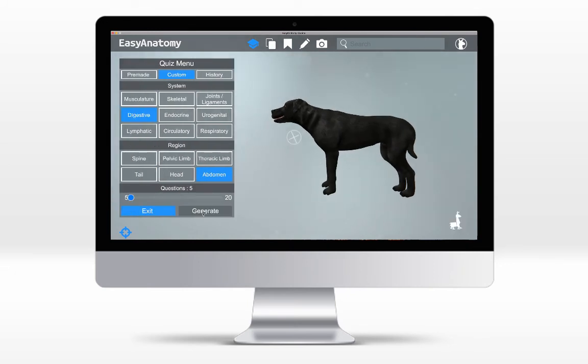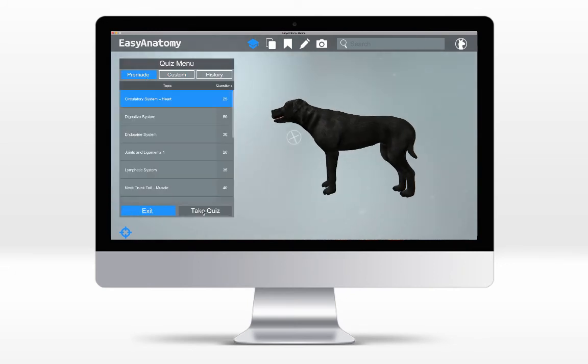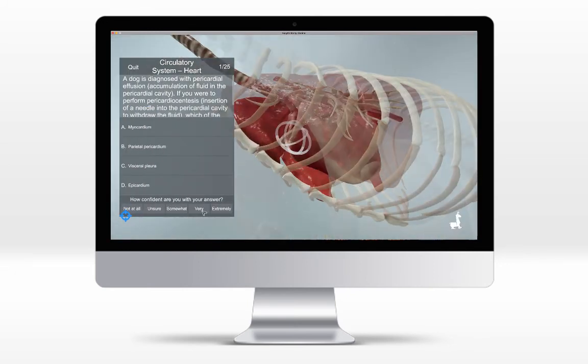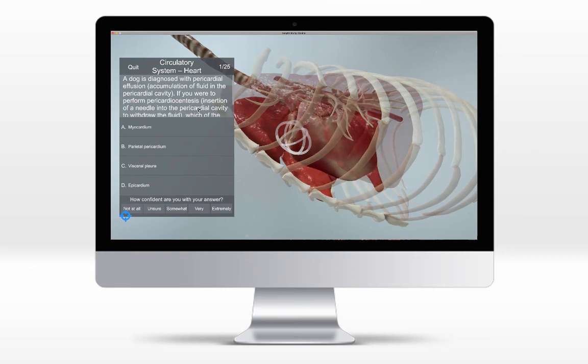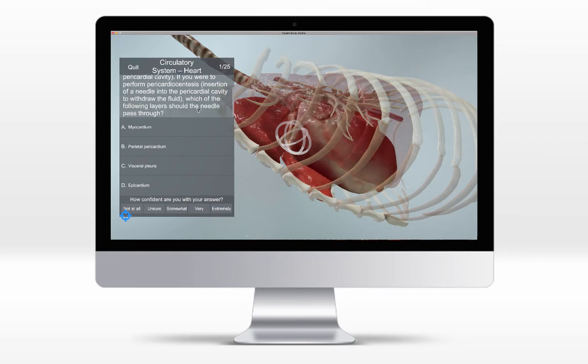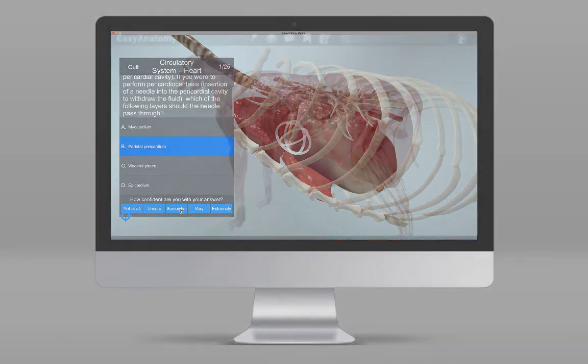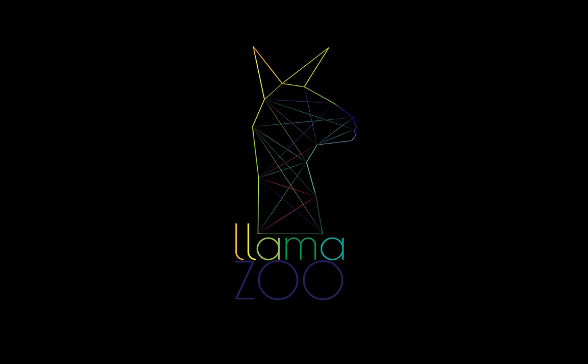Unmatched visual clarity, medical accuracy, and complementary learning tools are a few of the reasons why students, educators, and veterinarians from around the world have already chosen Easy Anatomy as their trusted learning and reference resource. Start exploring anatomy like never before for free at easy-anatomy.com.